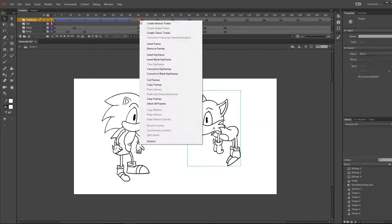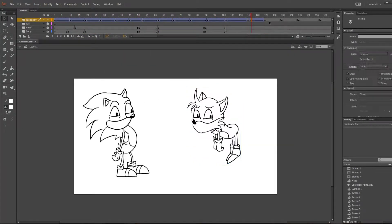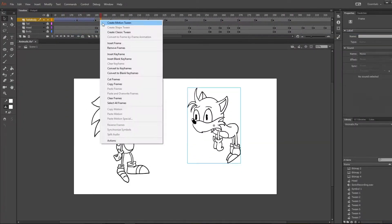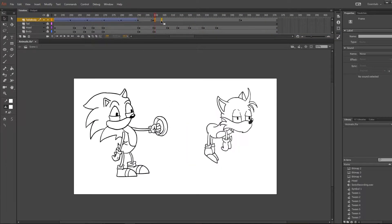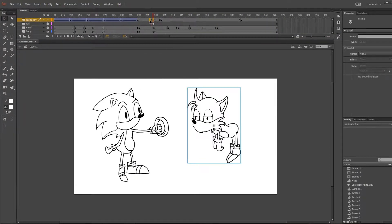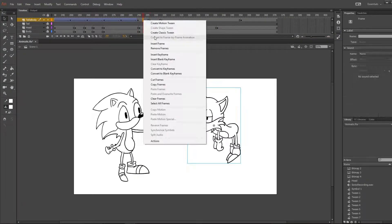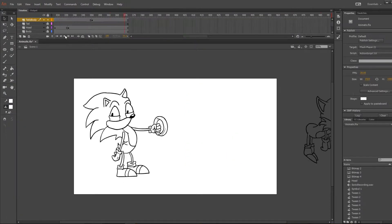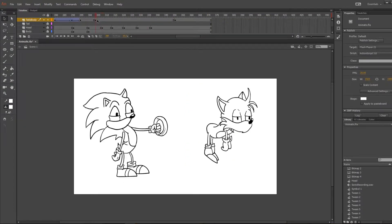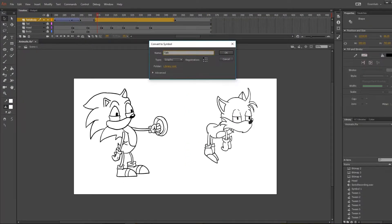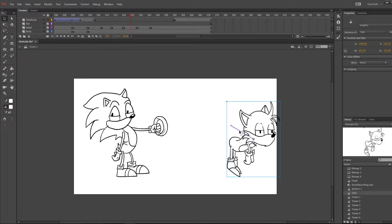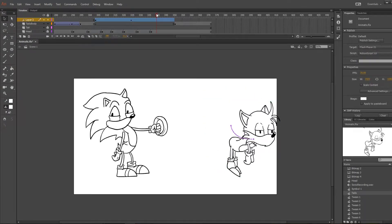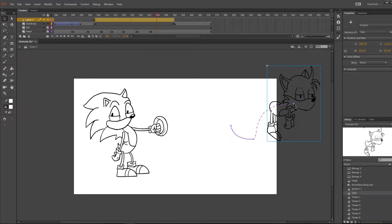I'm starting off with Tails and turning each of the movements into classic tweens. This process is good if you have something that's moving in a straight line — the tween will animate all the in-betweens for you. All you need is the frame you're on and the next frame to be in a different spot, and then the classic tween will fill in all the gaps for you.